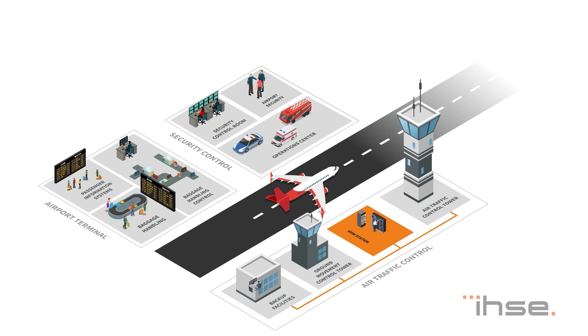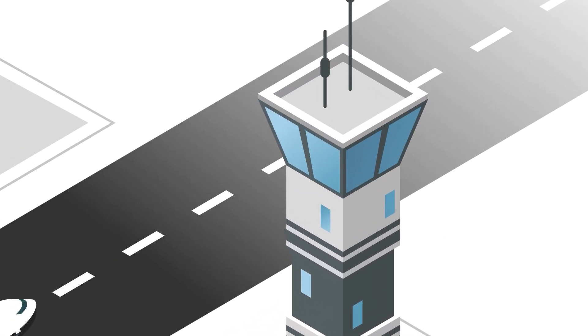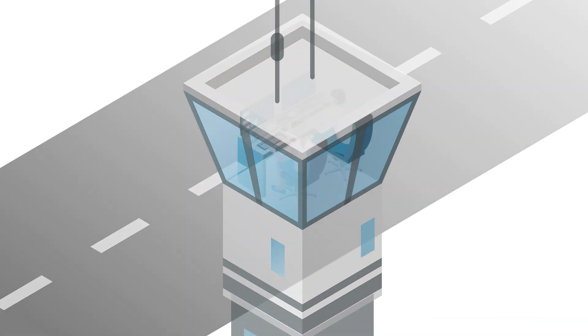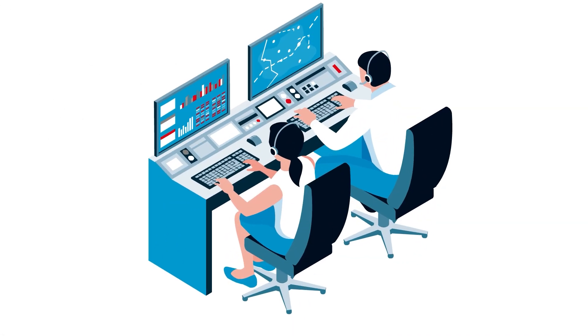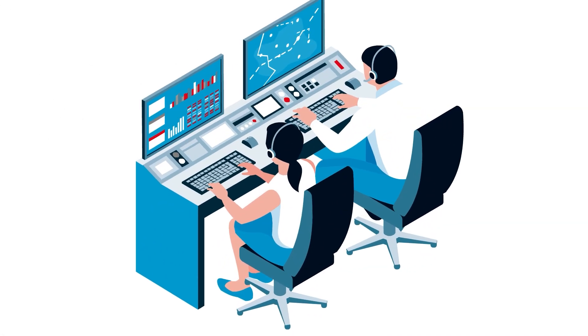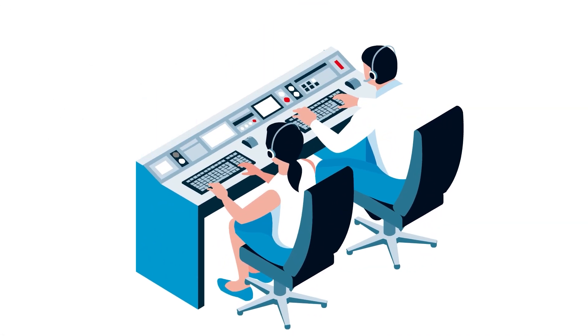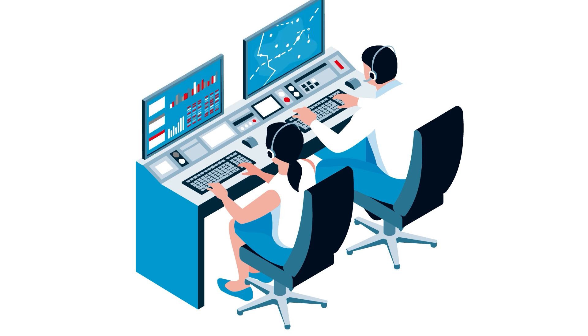In a control room, multiple data are collected and handled by operators. This includes monitoring signals, but also controlling machines or complex systems and communication devices.